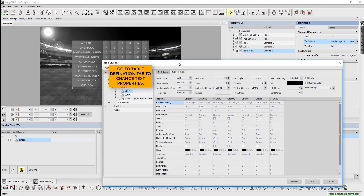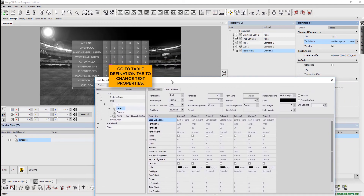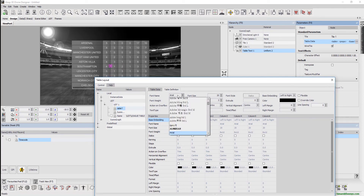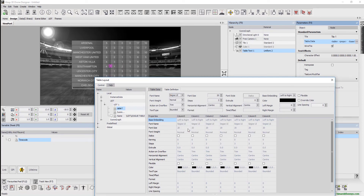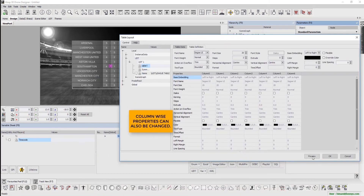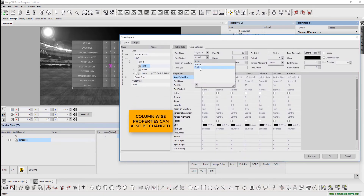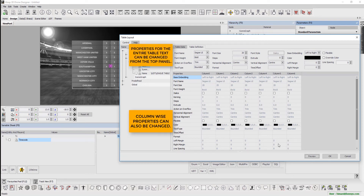Go to the table definition tab to change text properties. Here, column-wise properties can also be changed. Properties for the entire table text can be changed from the top panel.